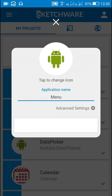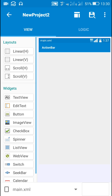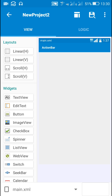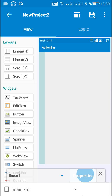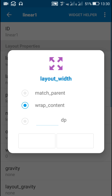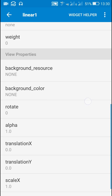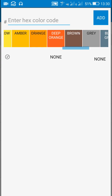I'll name this app 'menu'. For content, I'll use a linear layout with some background color.